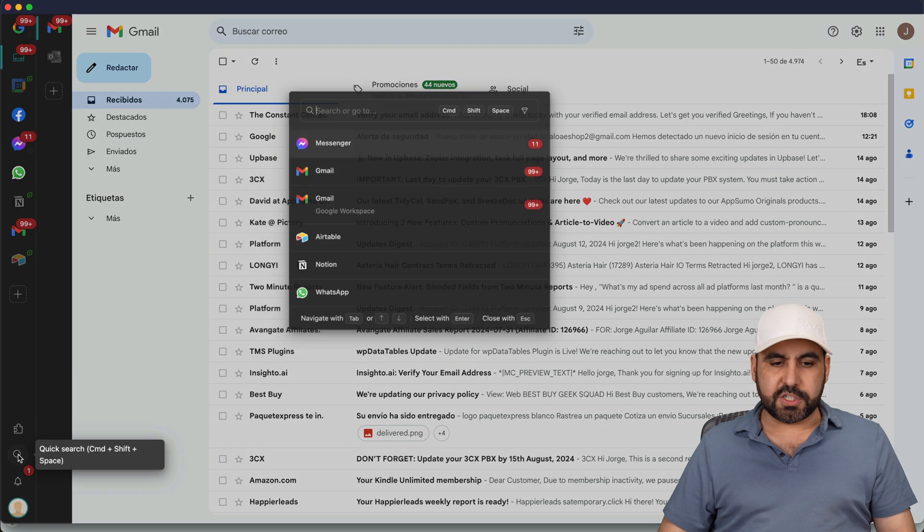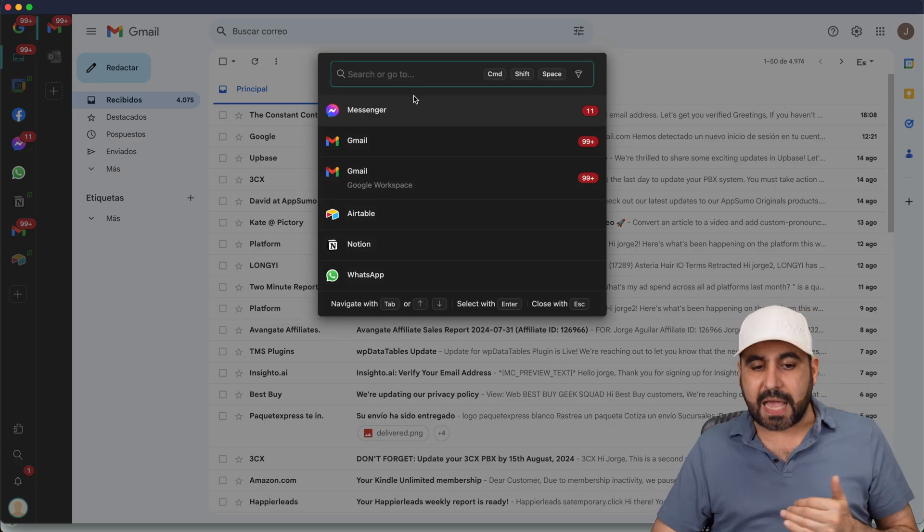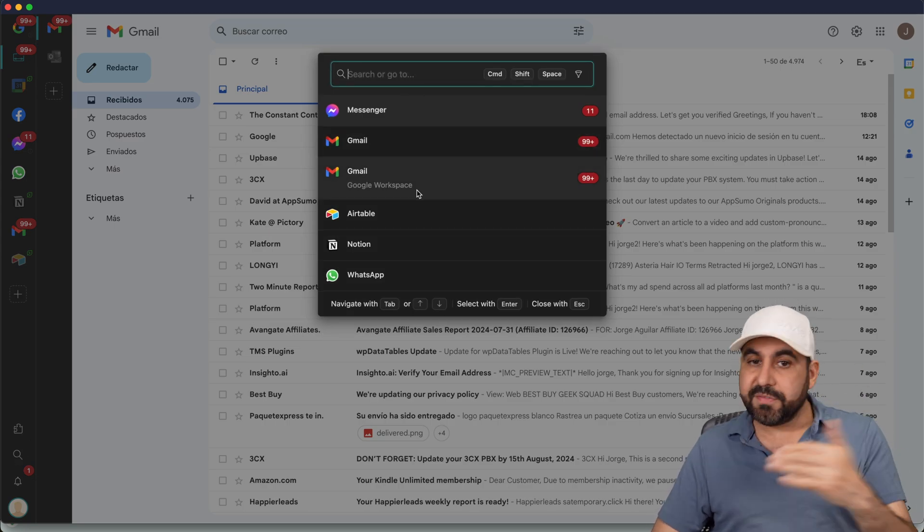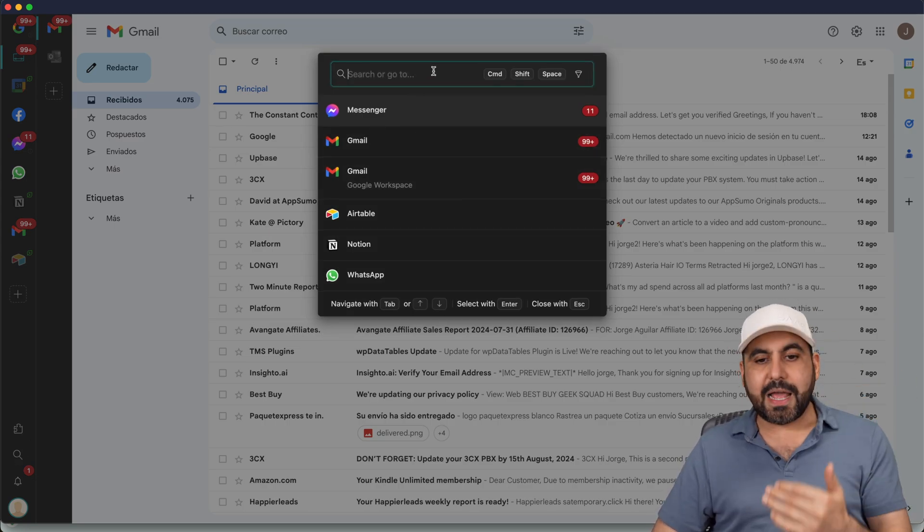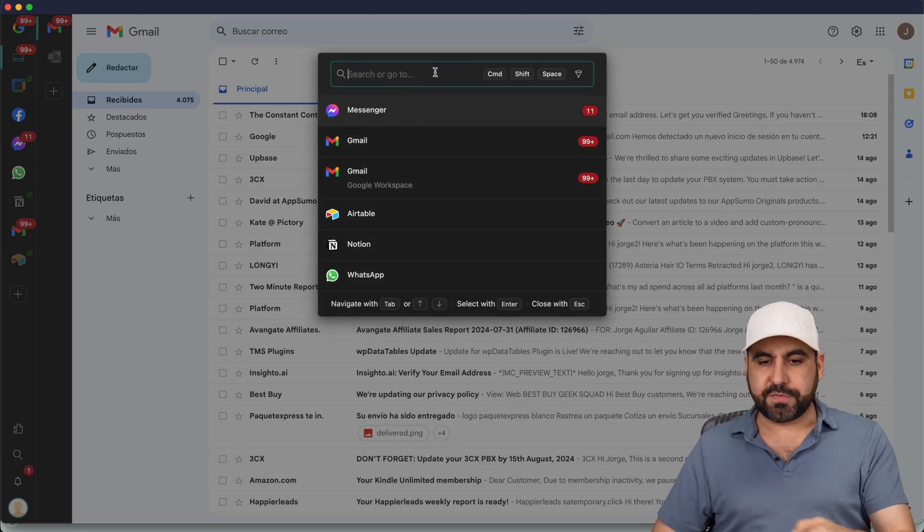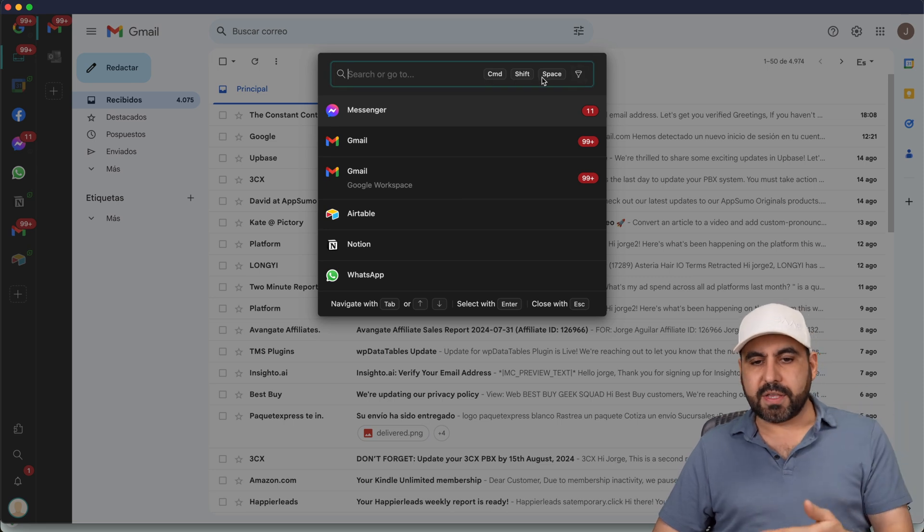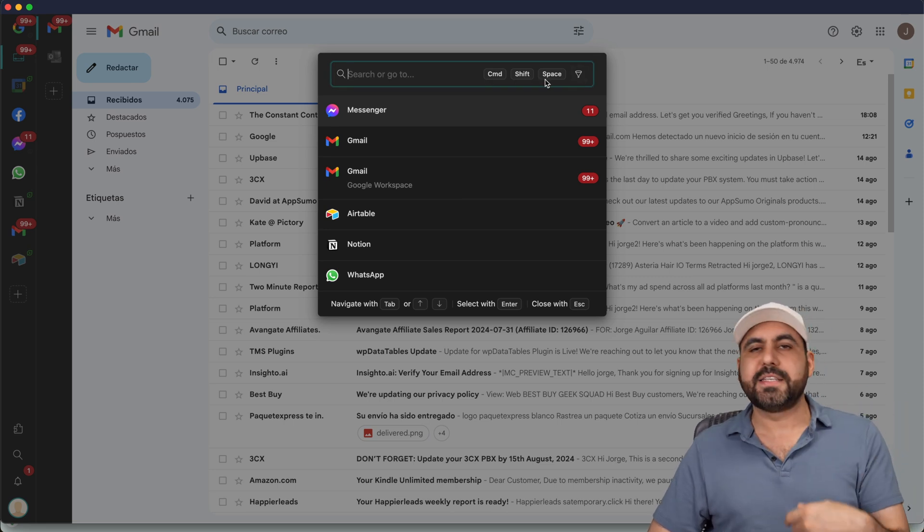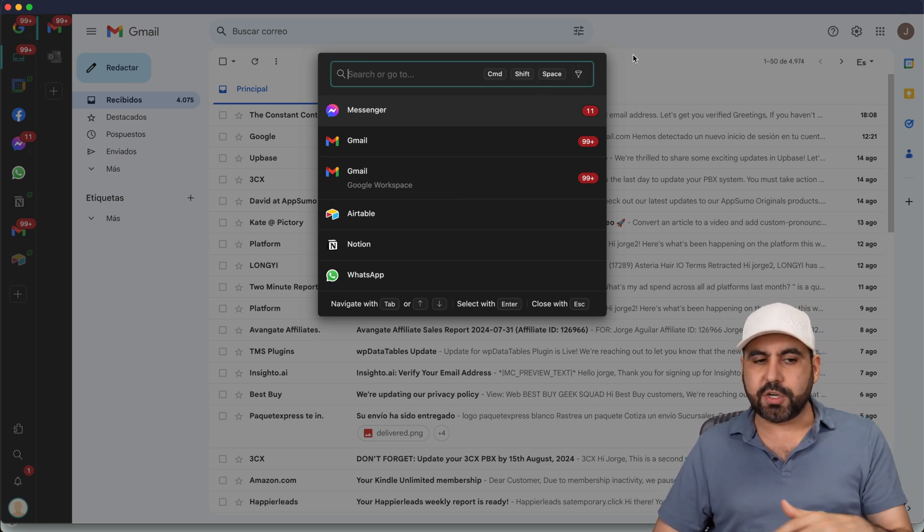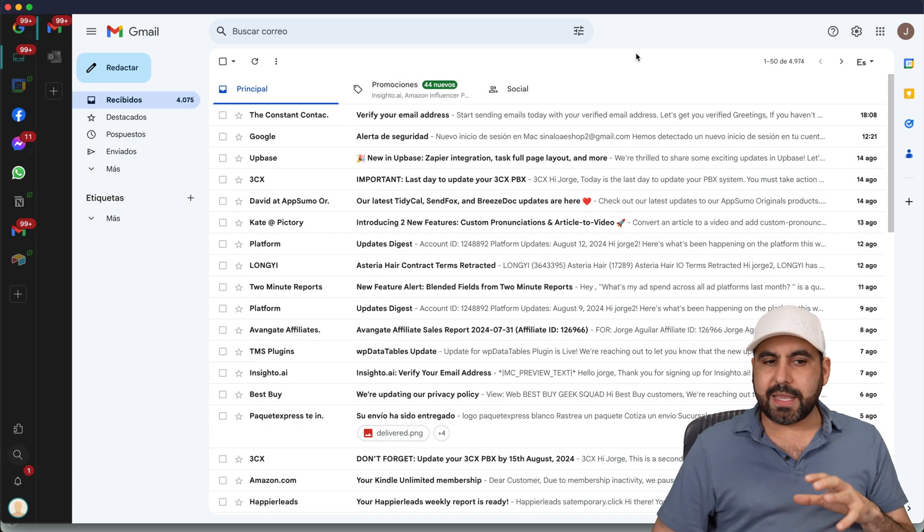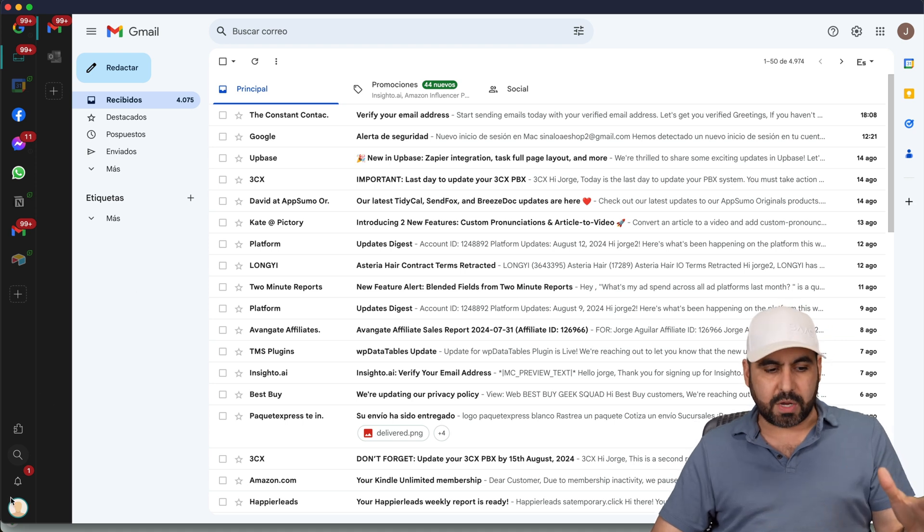There's also the search feature where I can search through these apps. If I have a ton of these connected and I can't locate it, I could just search it from here, use filters, use the command shift space to enable the search feature. And it's just really easy and smooth to get implemented and start working.